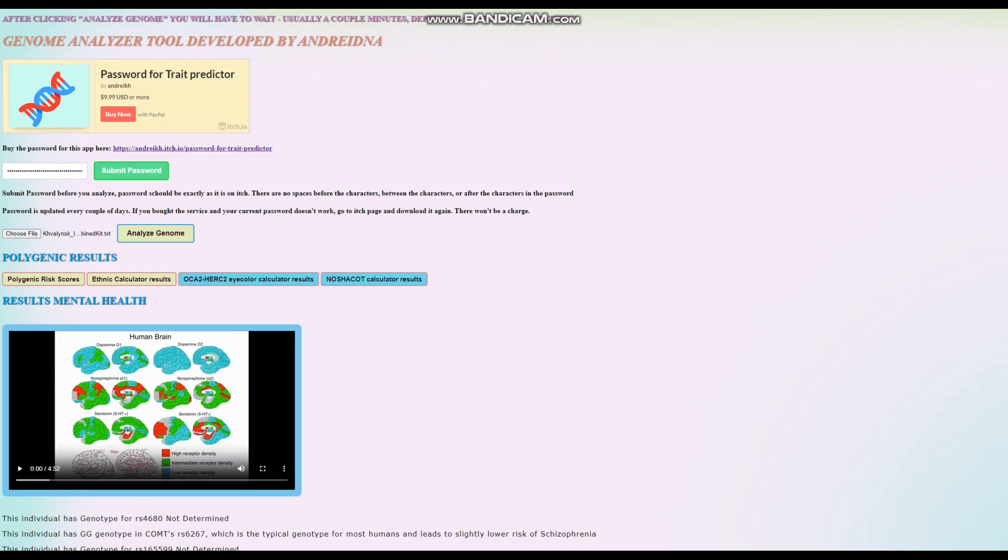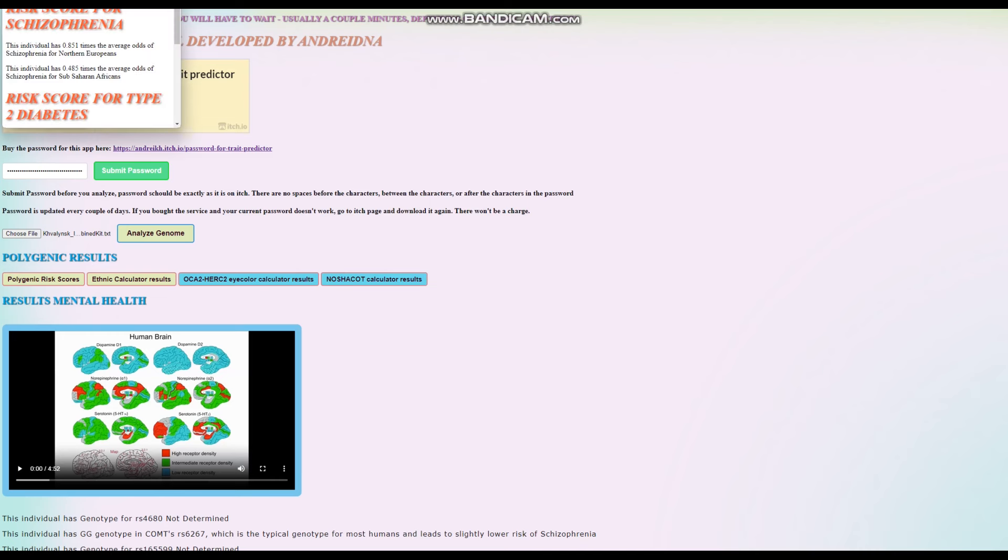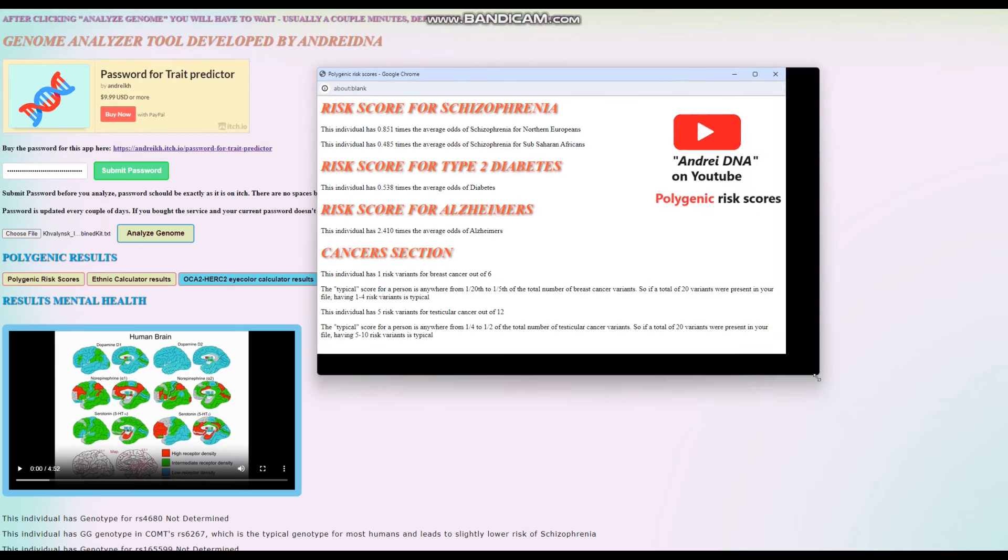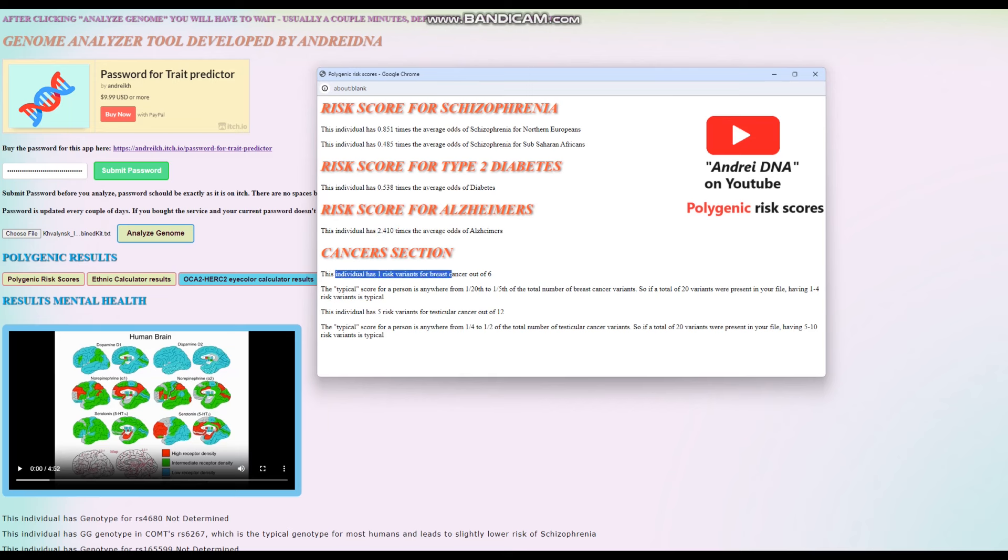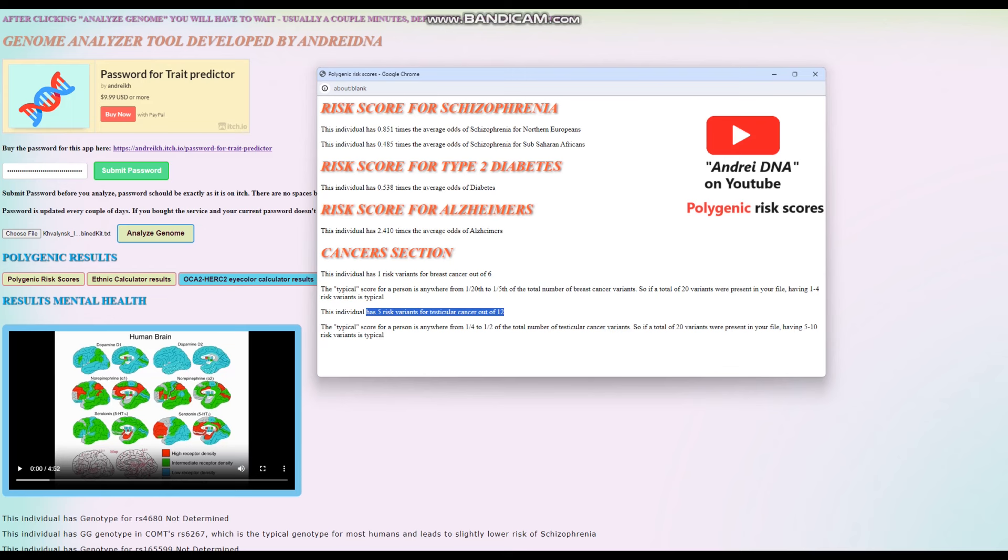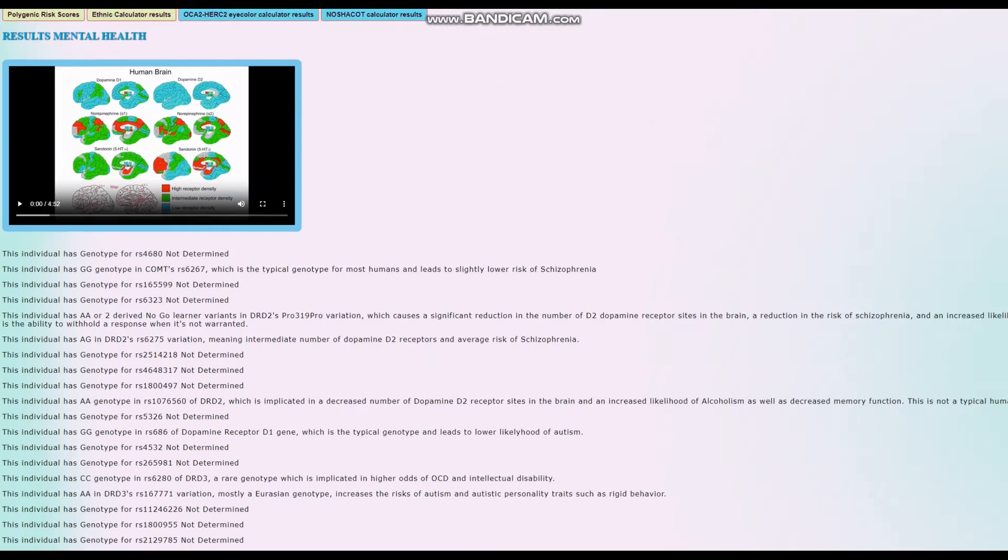Now let's go ahead and check his polygenic risk scores. For the polygenic risk scores, it seems that he's got an average score for schizophrenia, below average score for type 2 diabetes. Above average score for Alzheimer's, very high score for Alzheimer's. One risk variant for breast cancer out of six. It's not a particularly high quality file. So that's why there's only six that were found. Five risk variants for testicular cancer out of 12. Actually kind of average score for both breast and testicular cancer.